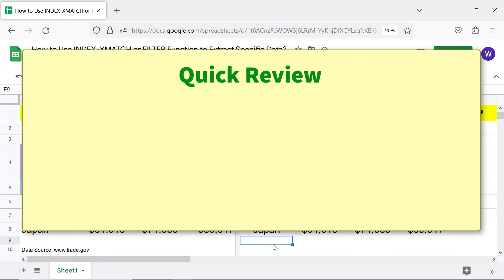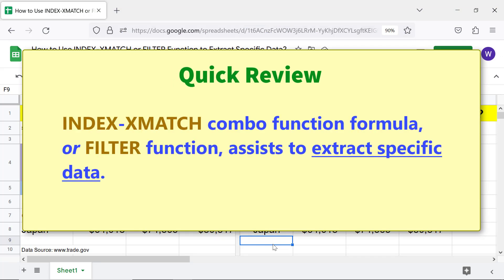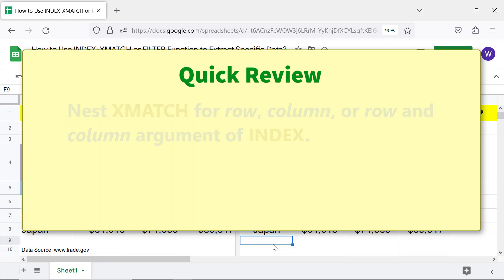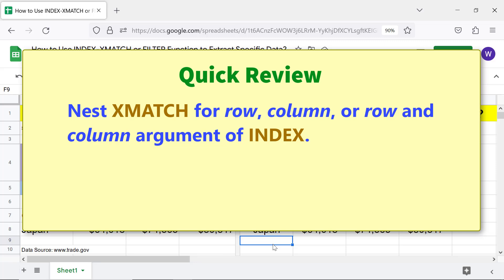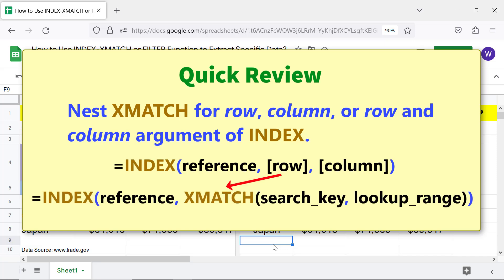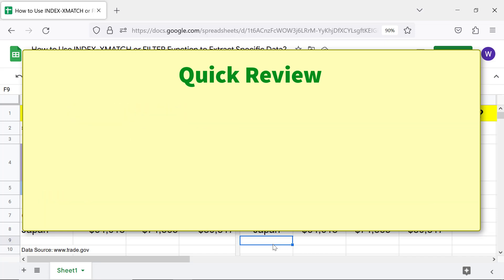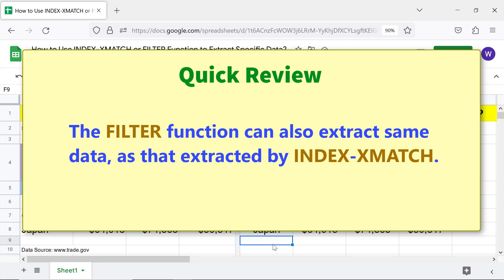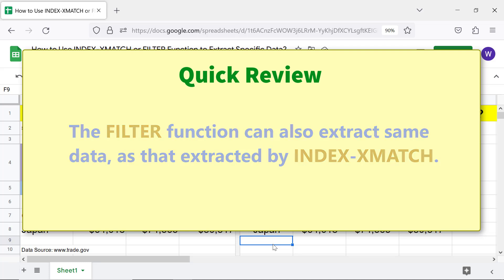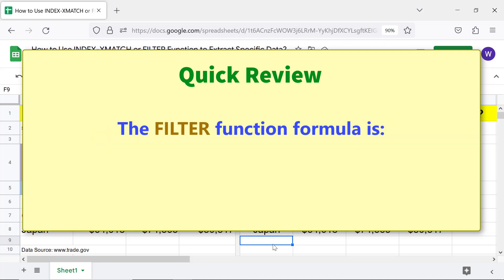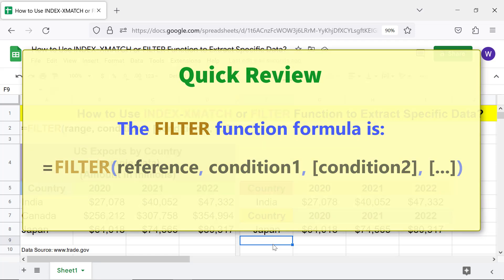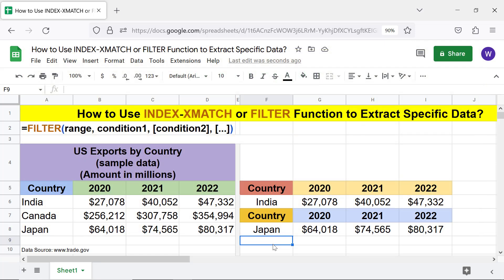Quick review. The INDEX XMATCH combo function formula, or the FILTER function, assists to extract specific data. Nest XMATCH for the row, column, or row and column argument of INDEX. The FILTER function can also extract the same data as that extracted by INDEX XMATCH. The FILTER function formula is as shown. That's it folks — thank you for watching this video. Please subscribe to this channel.